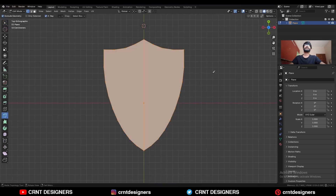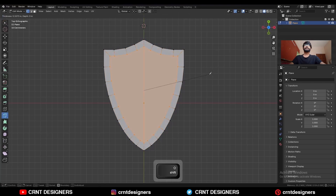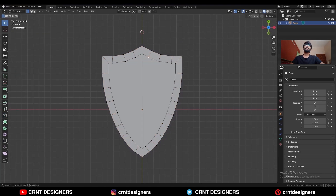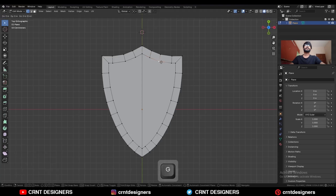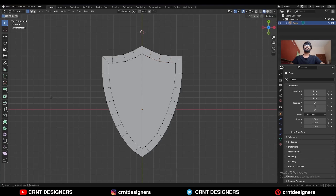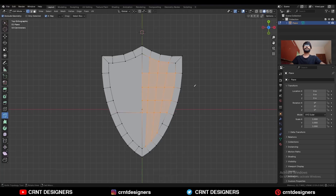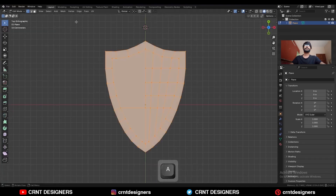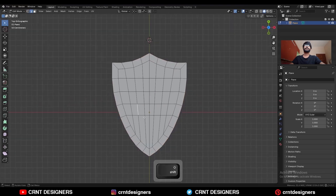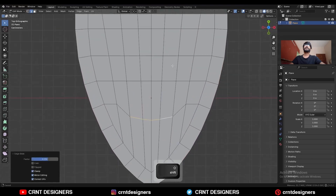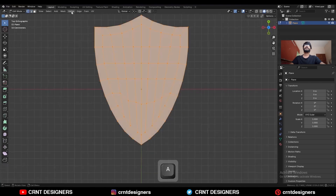Then select everything and use the inset operation. Now select these verts and adjust their position. Then use the knife tool and create a cut like this, then select everything, mesh and symmetrize, take the symmetry. Then select these edges like this and use the edge slide there. Select everything, mesh and symmetrize, take the symmetry.